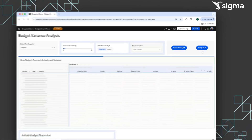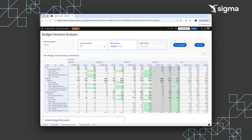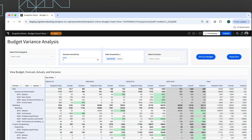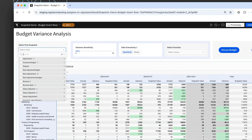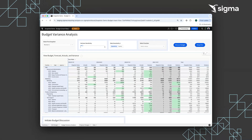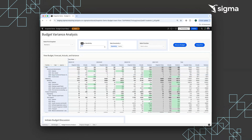Next, users can perform a budget variance analysis and compare any snapshot to the current actuals. Users can compare their chosen snapshot against the actuals and indicate which values are forecasted in the variance table. A variant sensitivity slider helps users determine how cash-sensitive they are in a particular period.